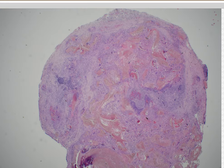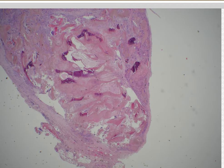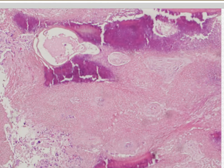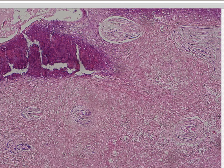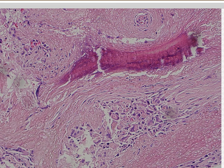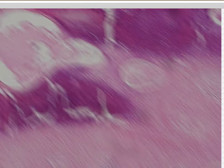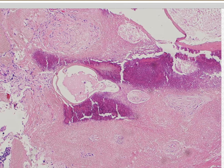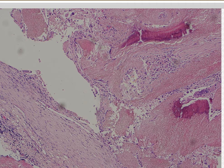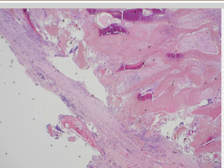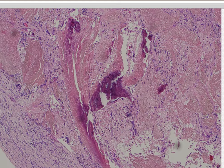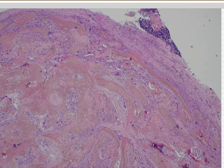Case 12. Pilomatricoma. Yes, pilomatricoma — or pilomatrixoma, whichever you like. The most helpful clue is the sheets of ghost or shadow cells — sheets of keratinocytes that have died and left behind their skeletal remains, and you can see where the nuclei were. These often calcify and get a lot of calcium, and sometimes even ossify and form bone. The dermis gets very unhappy and makes a very brisk giant cell and histiocytic response — almost always you're going to see tons of brisk inflammation and giant cell reaction.